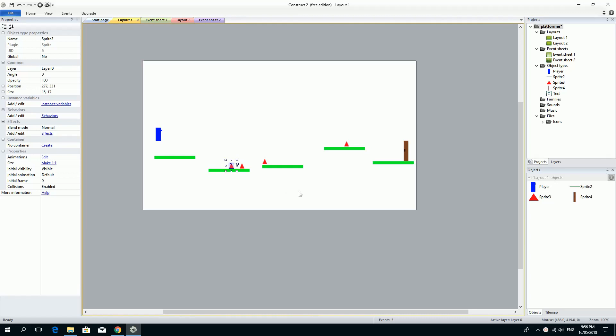Alright, this is the final, very short extension video on making this platform game slightly better.